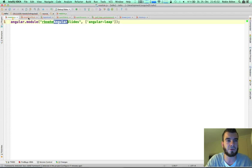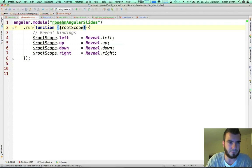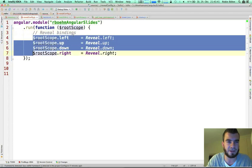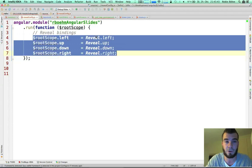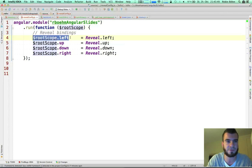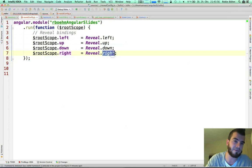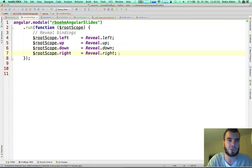I could create something via the module run — bind some Weevil events I now have available in the global scope to my root scope. Because the slides are global, root scope is fully okay for this. So I bind all these functions — left, up, down, right — now available on the root scope.